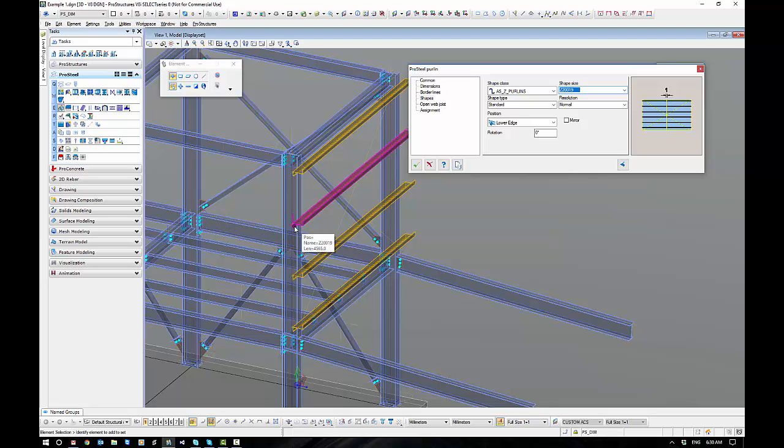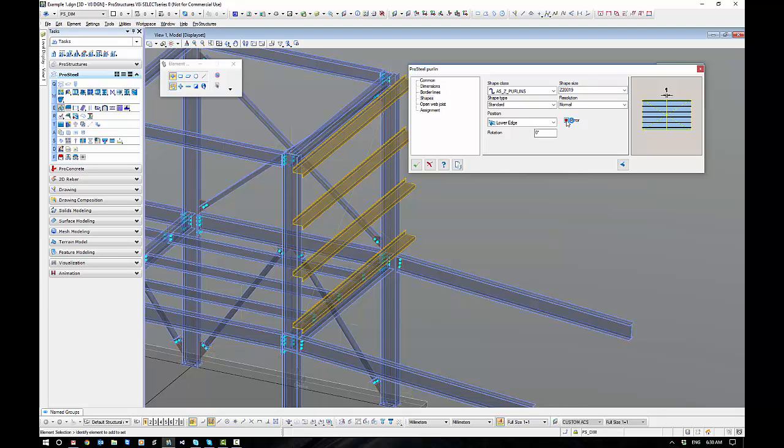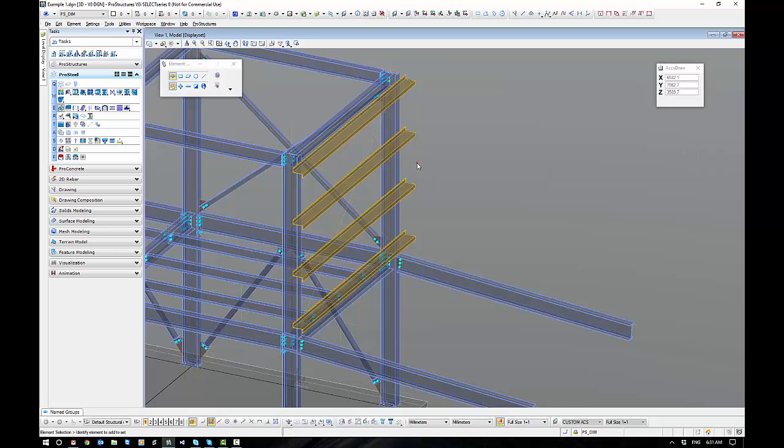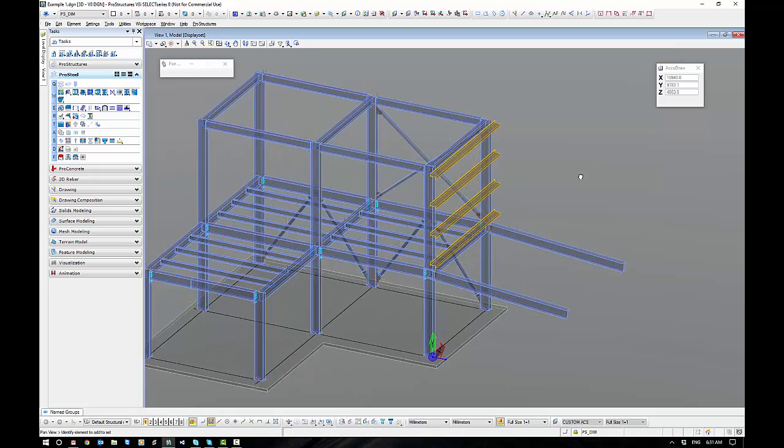Now the key thing here is you can see these purlins are actually back to front to how they normally mount. There's a little mirror switch here. This really should say flip rather than mirror because that's all it does, it just flips them over. That's worked pretty well.